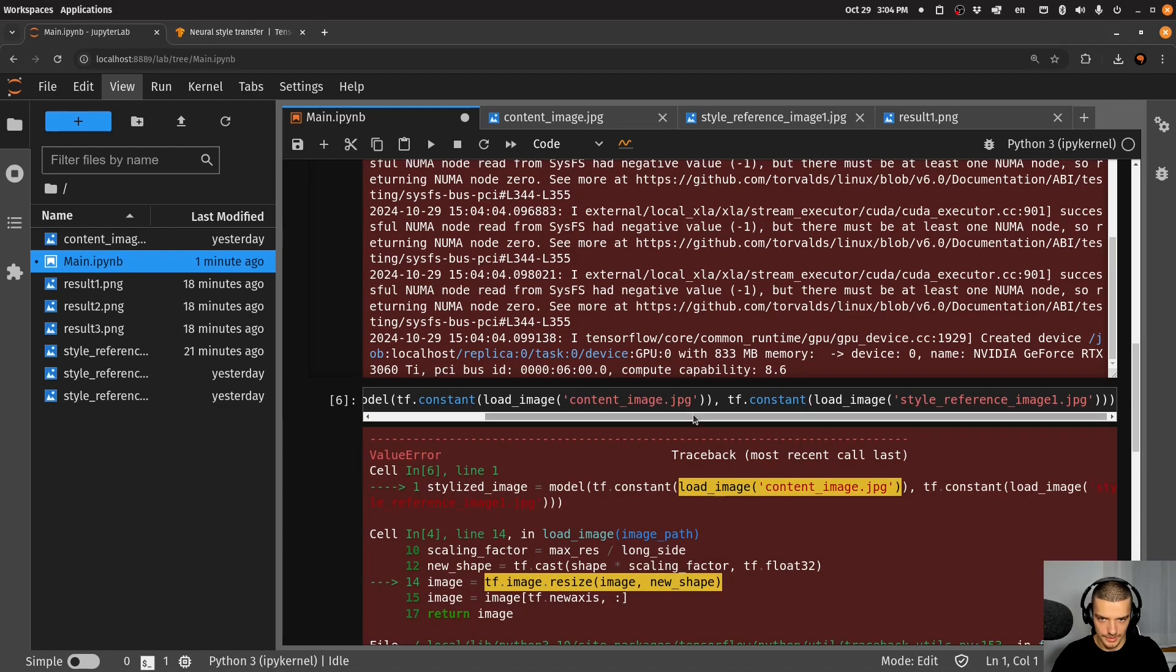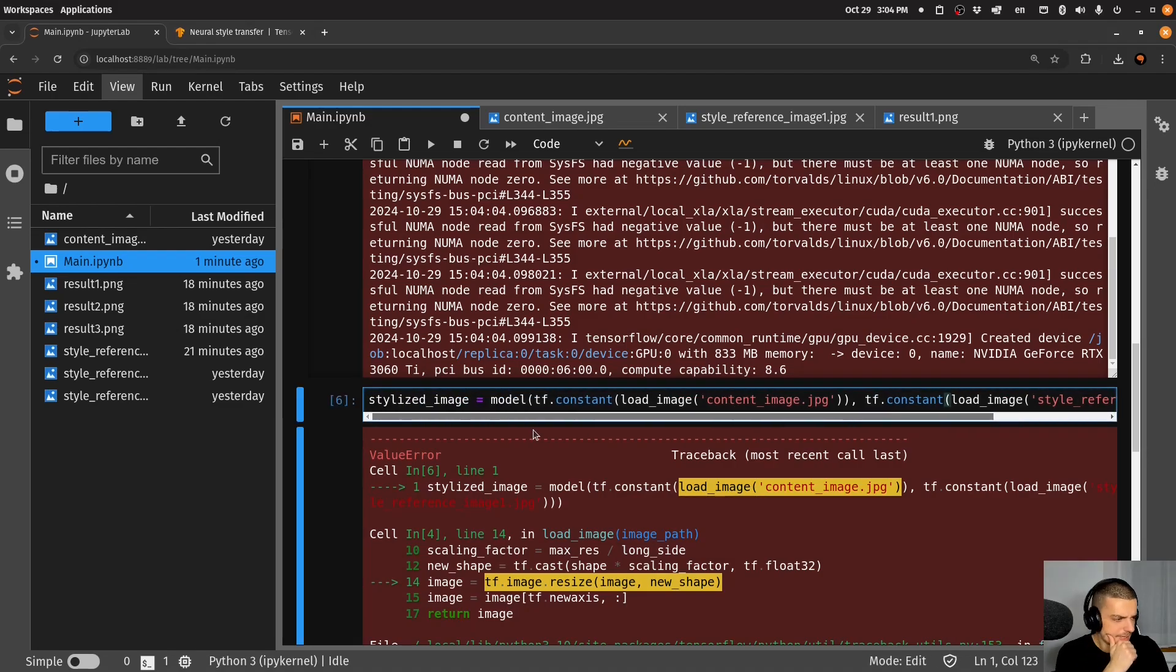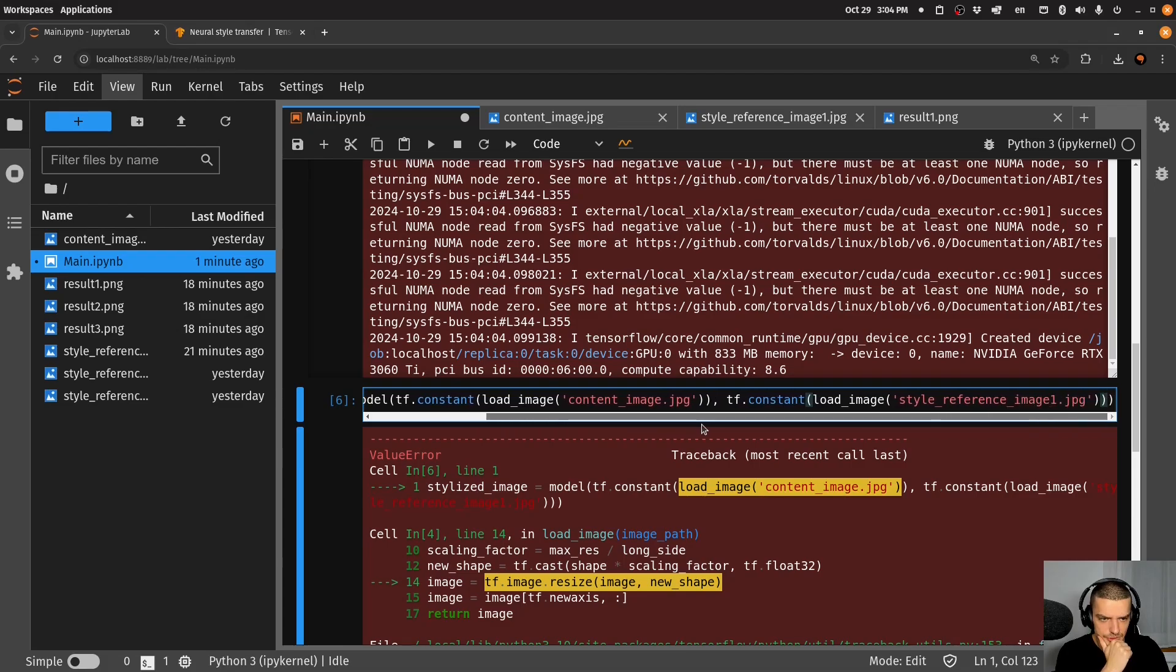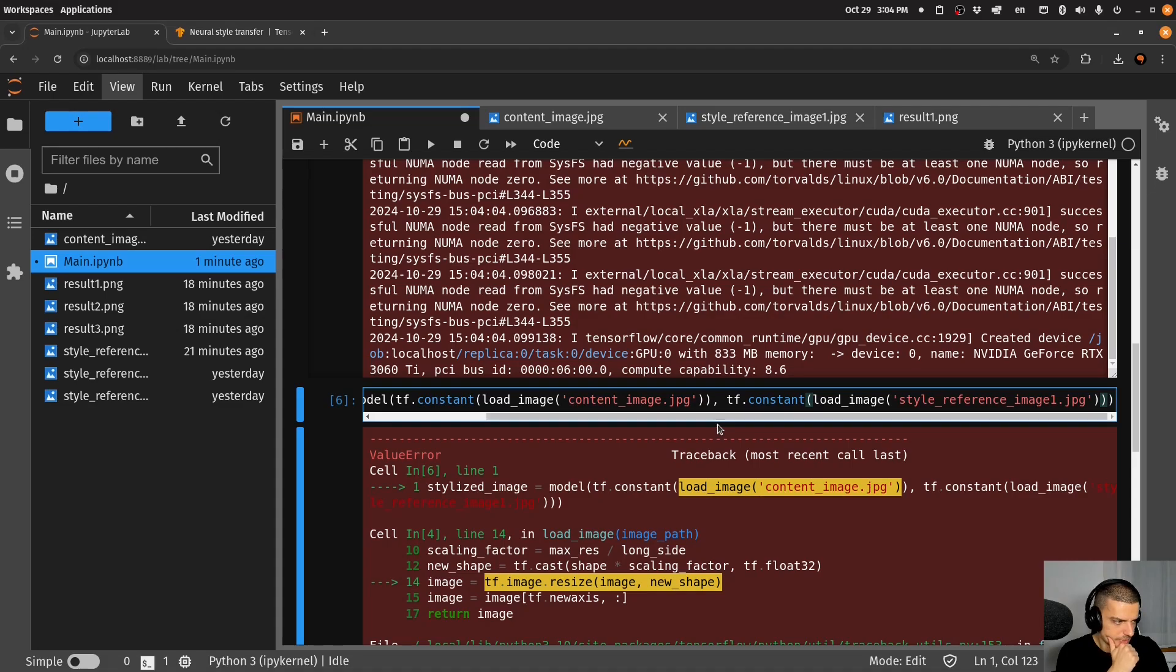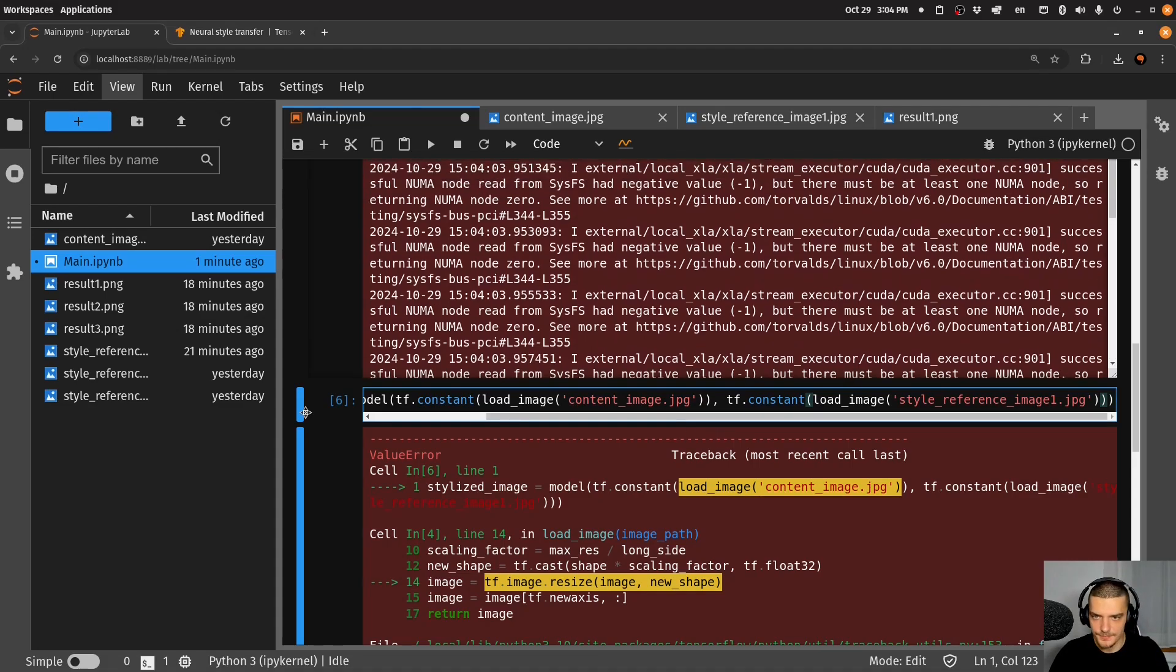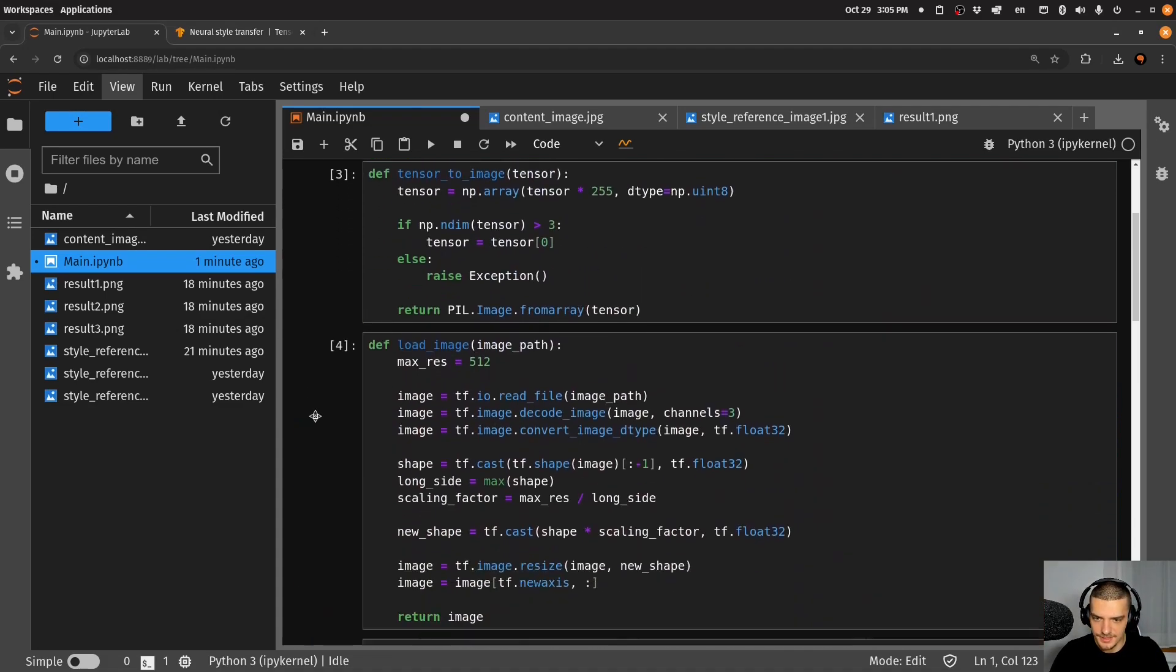So style_reference_image_1, as a constant. Our size must be a 1D. Oh, sorry, we need to or actually no, it's not a problem. Let me just see what's the problem here.